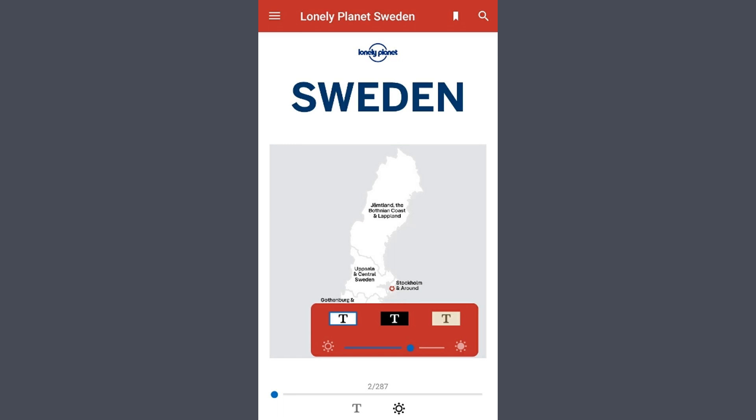To exit these menus and resume reading, simply tap anywhere on the screen between the space of the menus and then swipe left and right to turn pages.